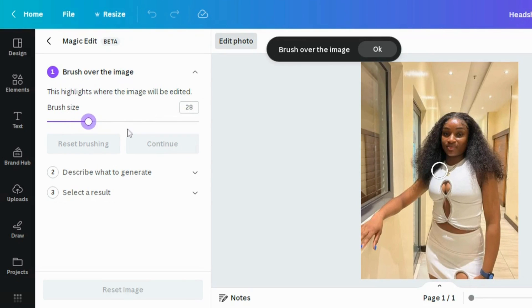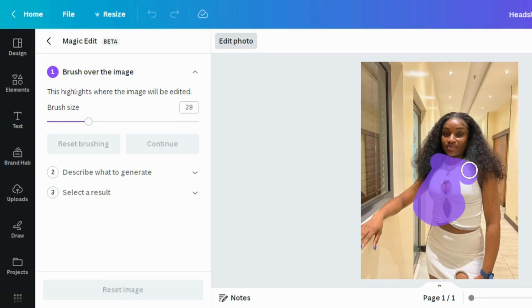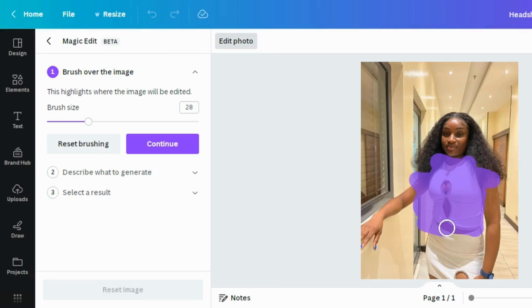I'm going to increase the brush size and then begin to put it over where I want the changes to be made — just like so. This is totally free to use for all users, but it does have limits. Once you're done, click 'Continue.' You can also choose to reset the brushing.